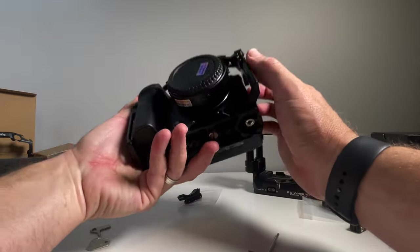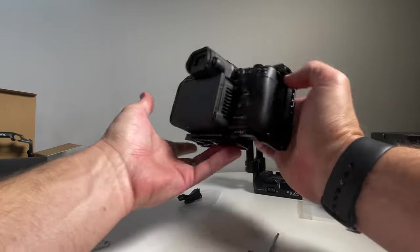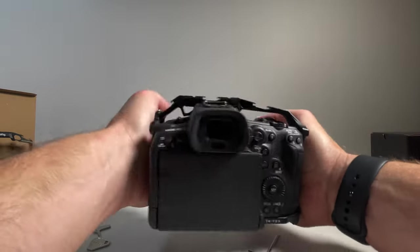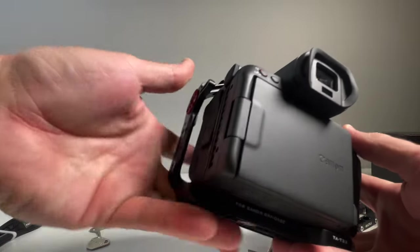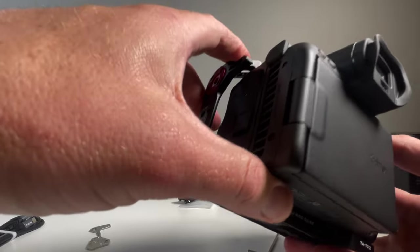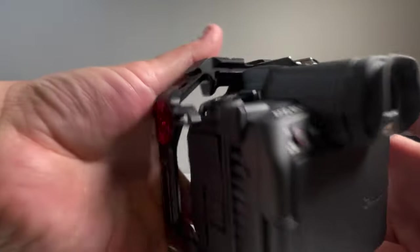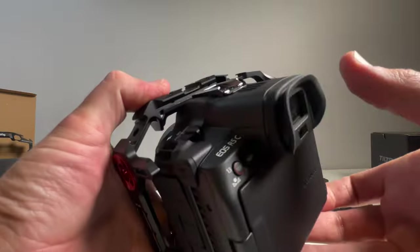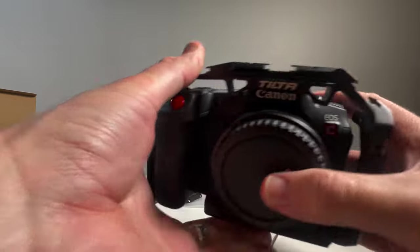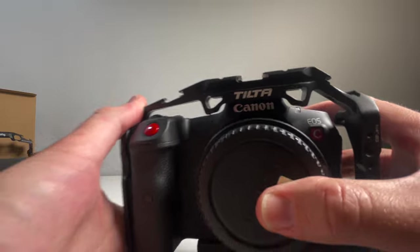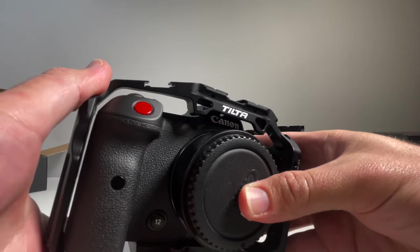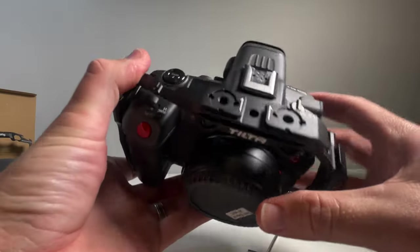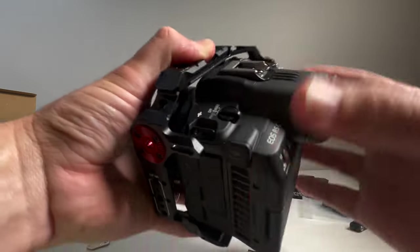I was keen to have a look and just see how much give it has. I've definitely noticed on the other cages for the C70, there's a bit of give diagonally when you put pressure on one side because it's only got one or two mounting points. But it feels quite strong on the body and it doesn't feel like the body's going to move.